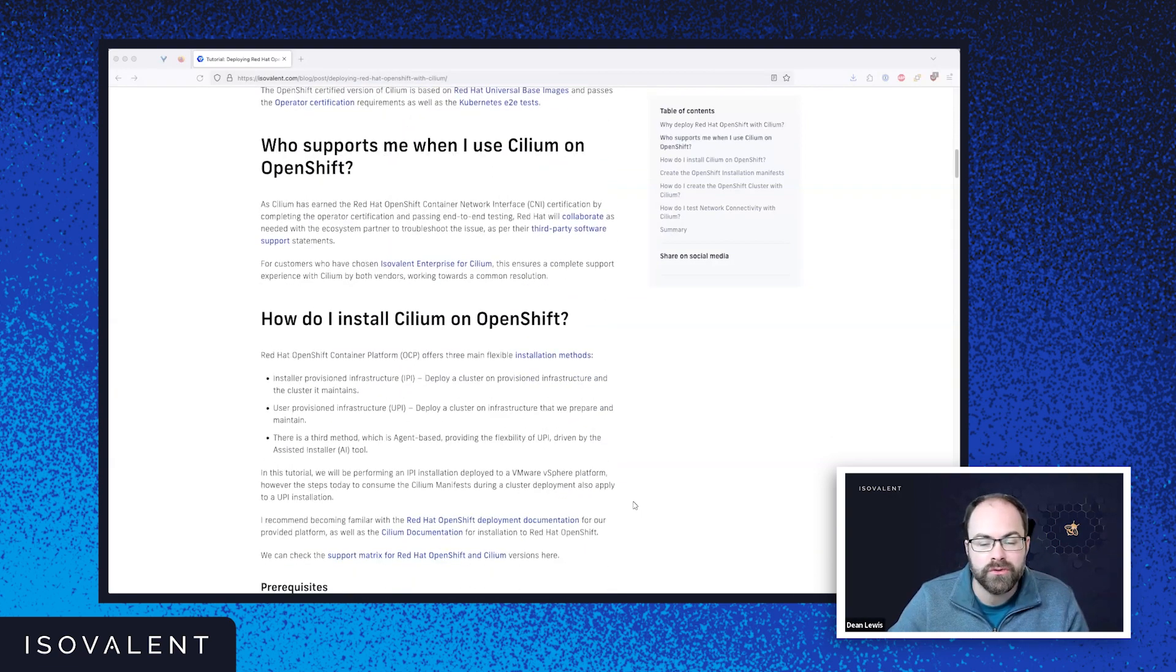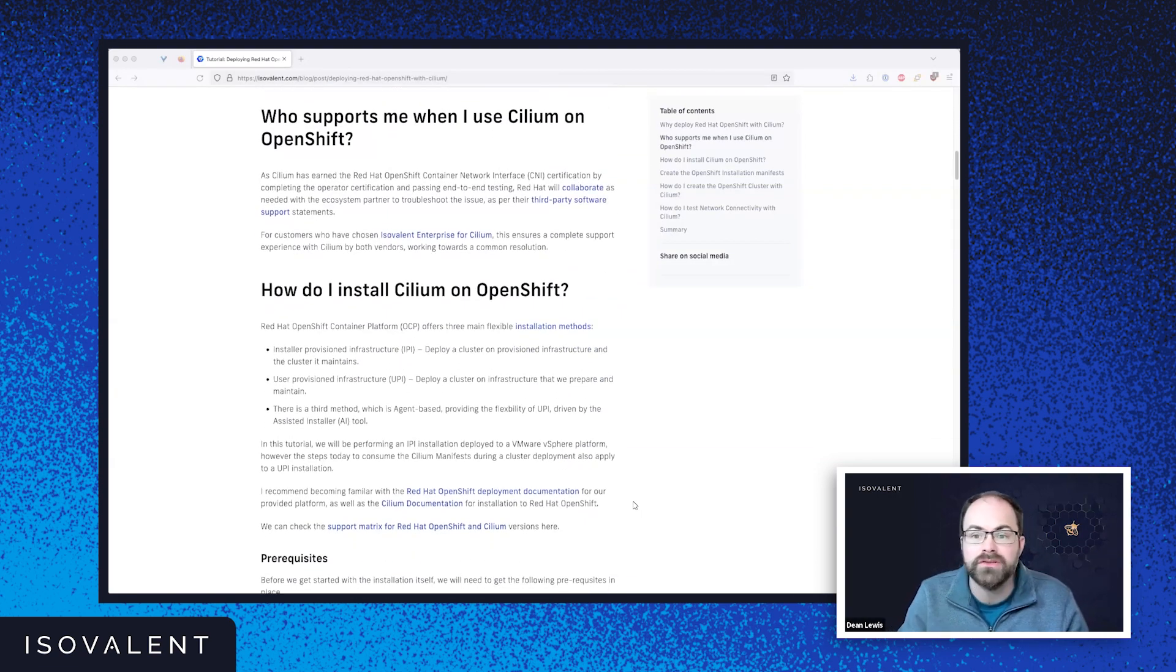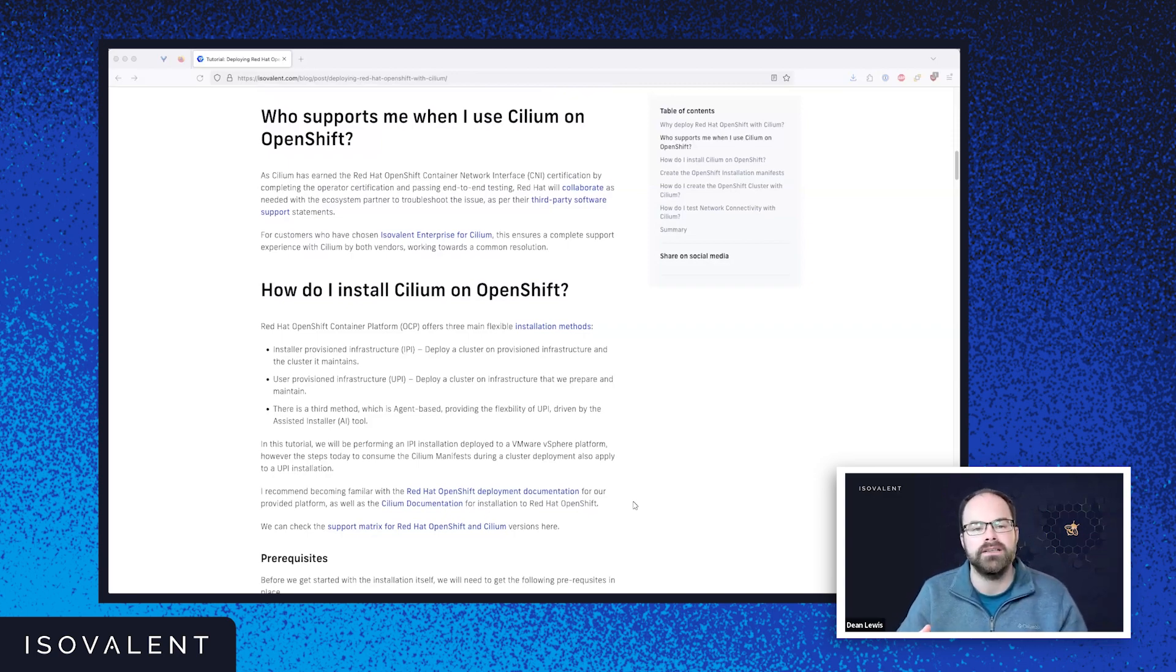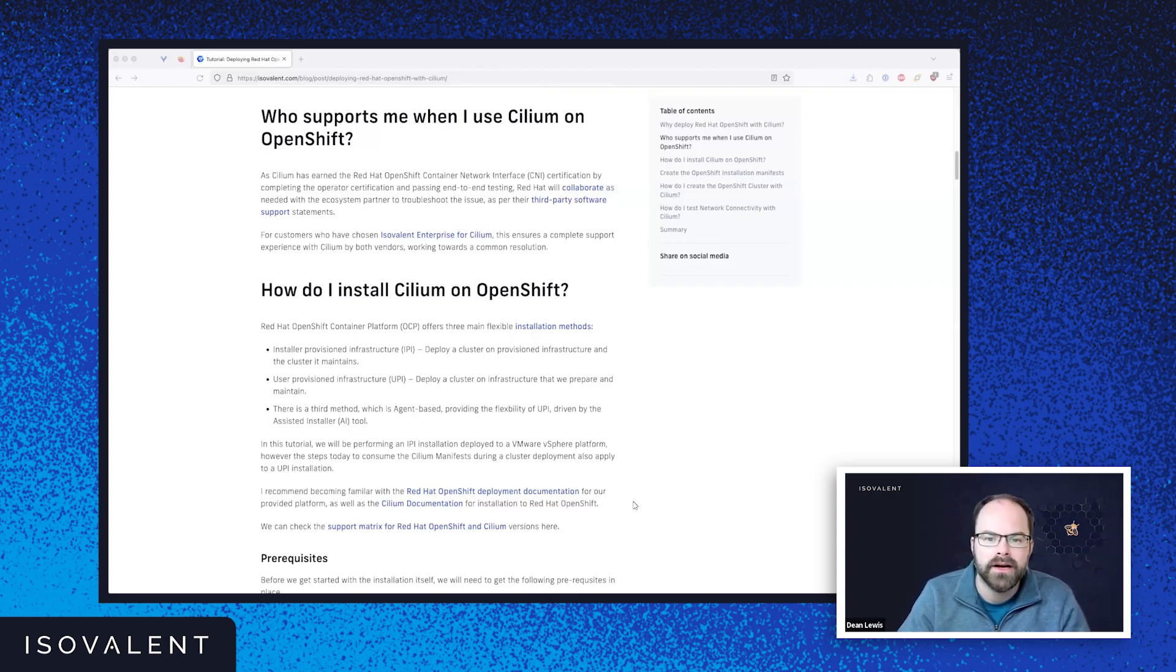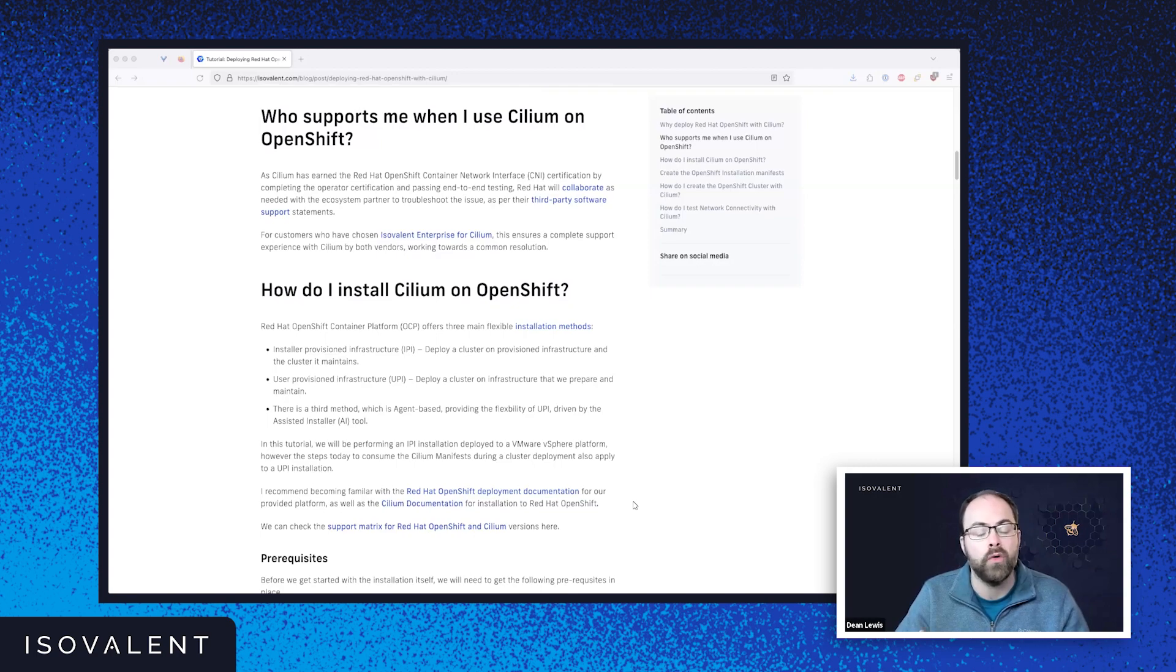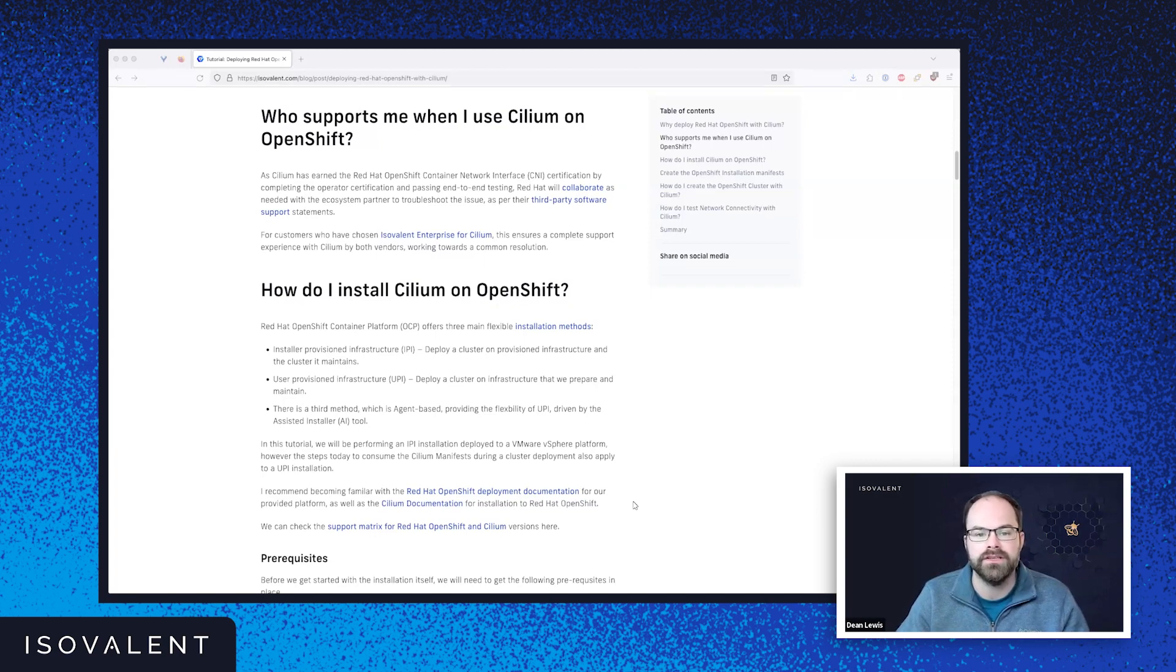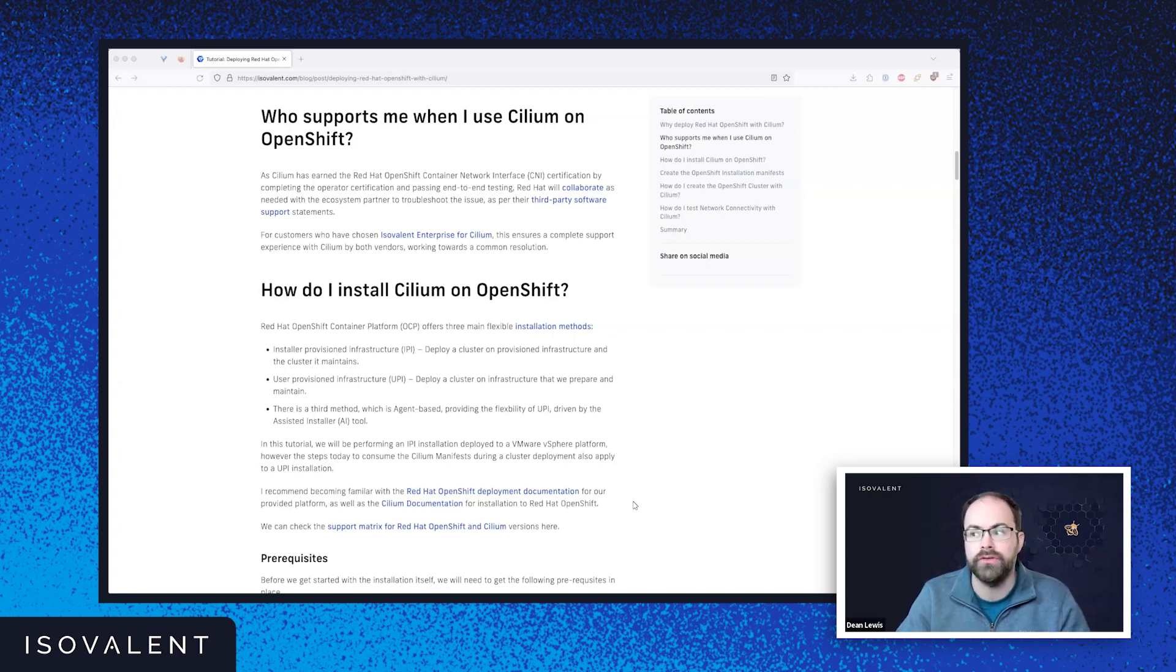In terms of just covering off maybe some of the fundamentals of that before we dive into it. So one of the questions I always get asked is, who supports me when I use Cilium with OpenShift rather than the out-of-the-box CNI from Red Hat? And the answer is very simple. So Red Hat will support you with that because Cilium has achieved the Red Hat OpenShift container network interface certification.